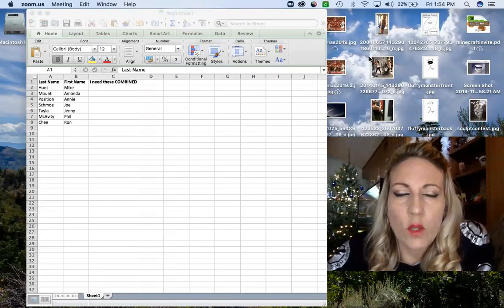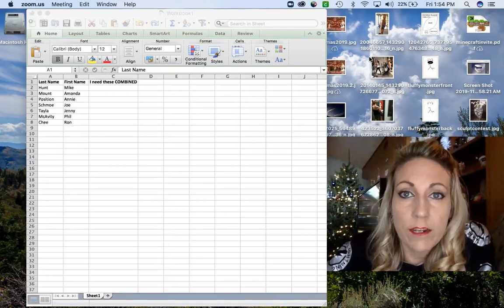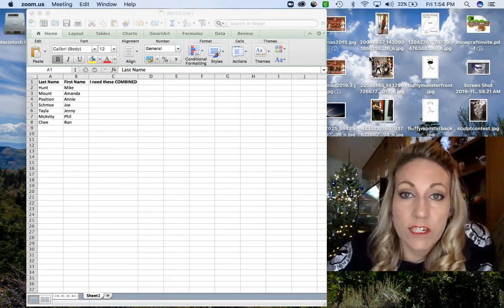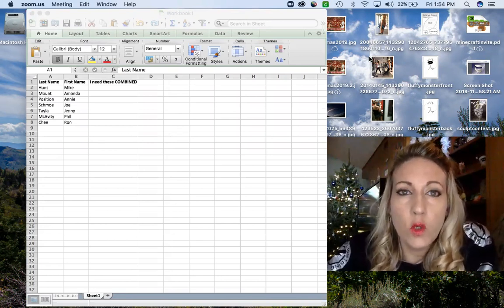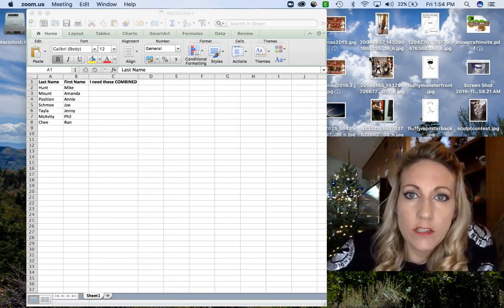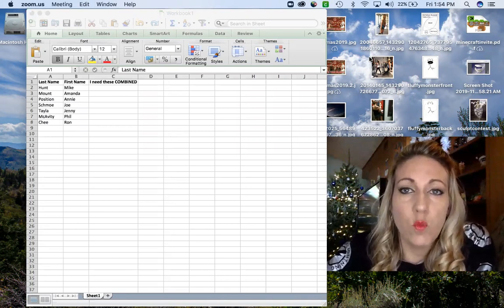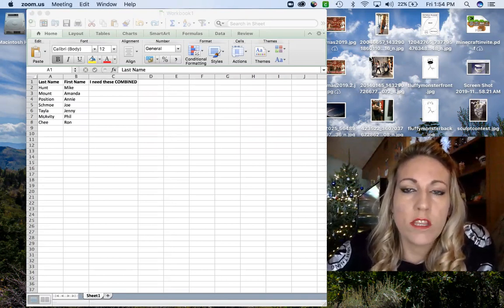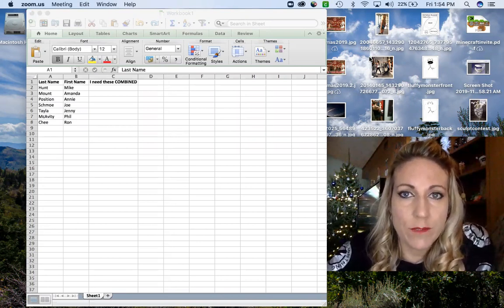All right. So you have two columns that you want combined. You have last names in one column, you have first names in the other column. Your goal is to put everything into one standalone column with a comma and a space between the two names.